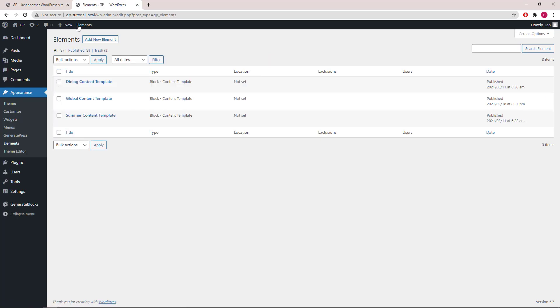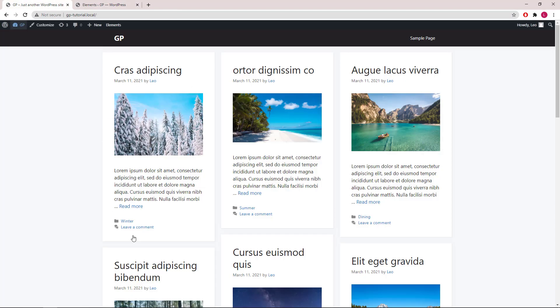I've already created three content template elements without setting a display rule, which is why you're not seeing them here yet.